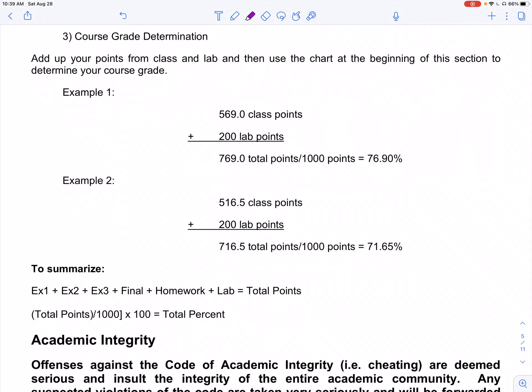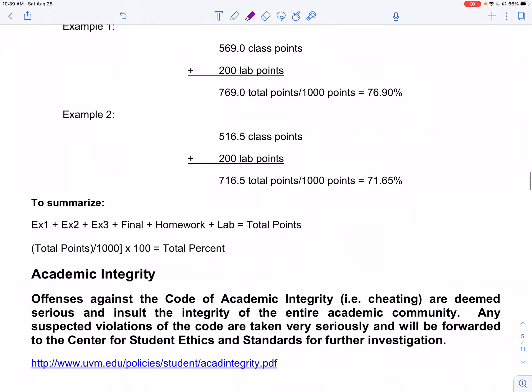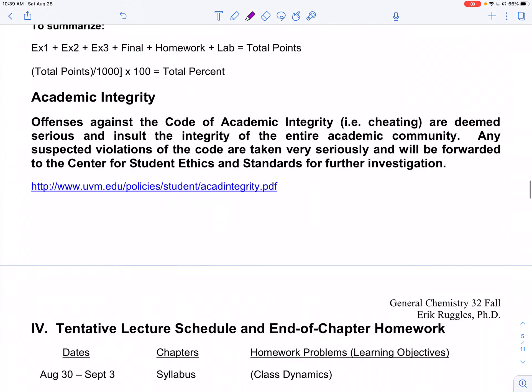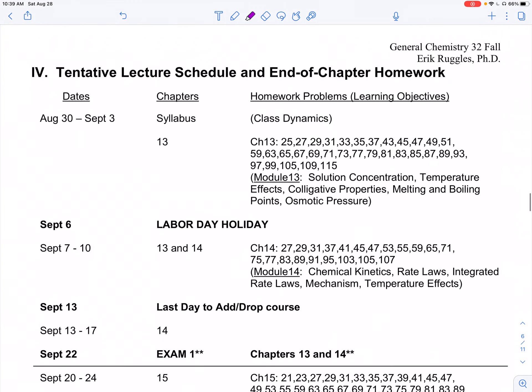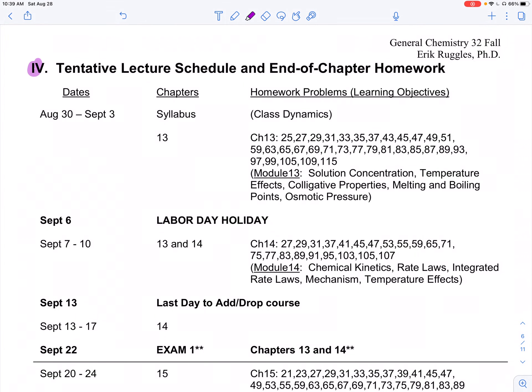I don't post what the grade borders are — I wait till the end of the class to determine them. Academic integrity: please don't cheat. Part four is our lecture schedule. Week to week and class to class, I'll be trying to keep us on pace as far as lecture videos, homework assignments, and things of that nature. All of it is posted here for the entire semester.